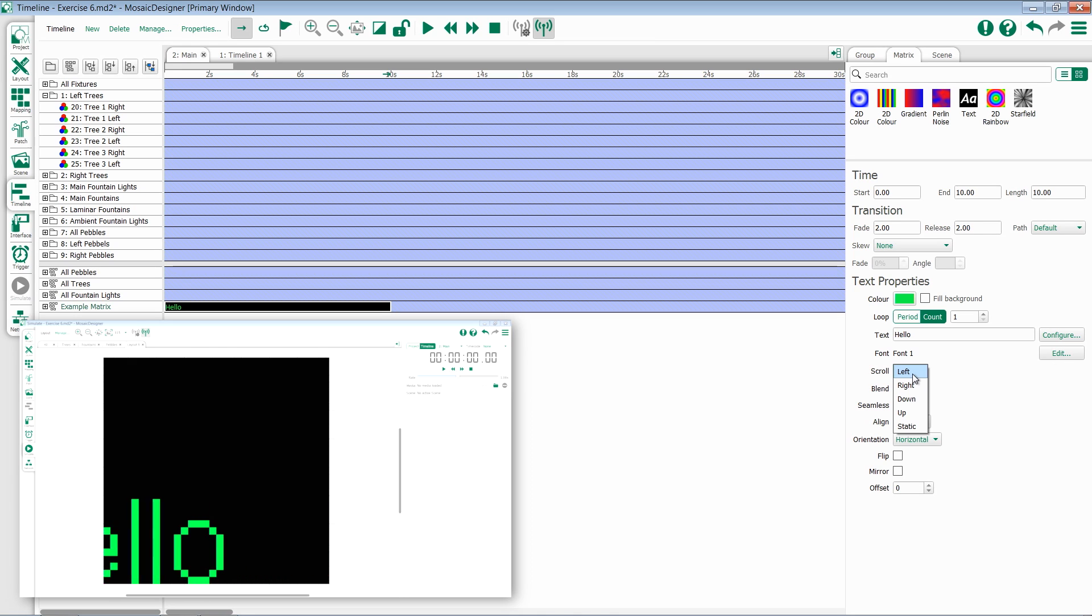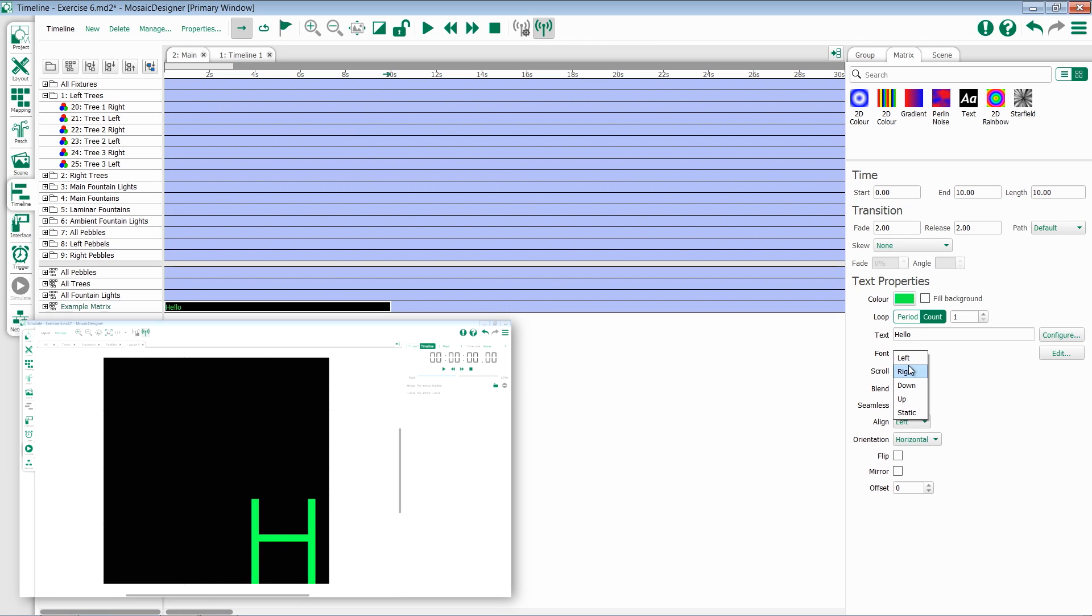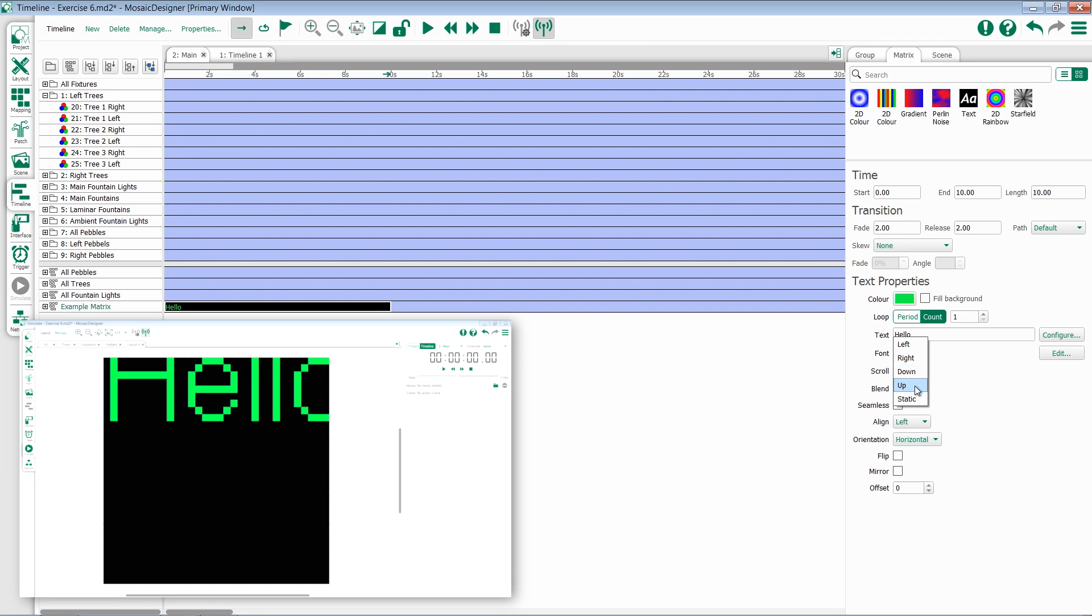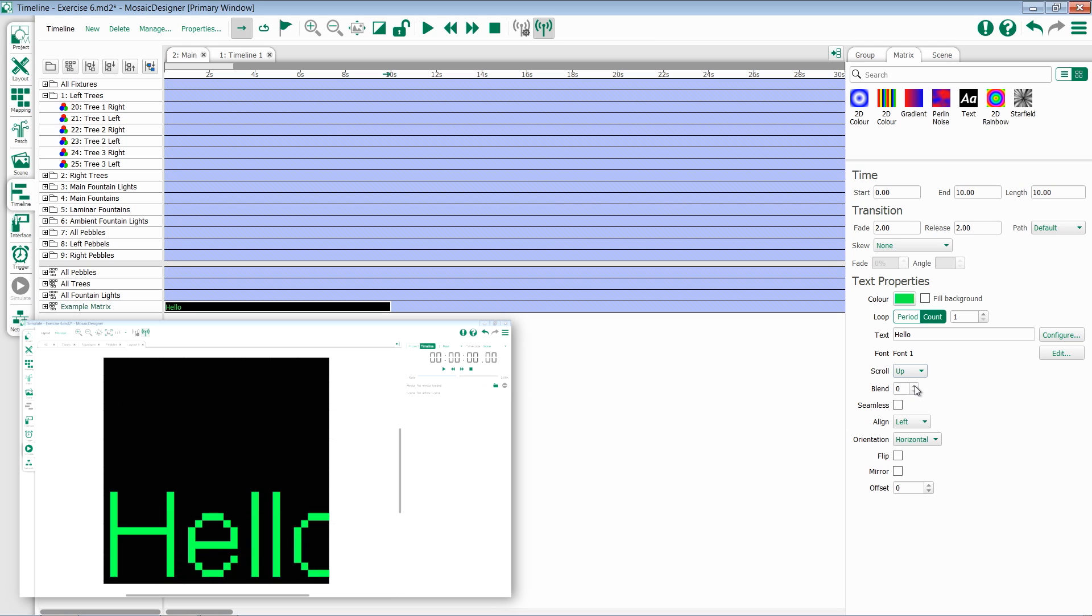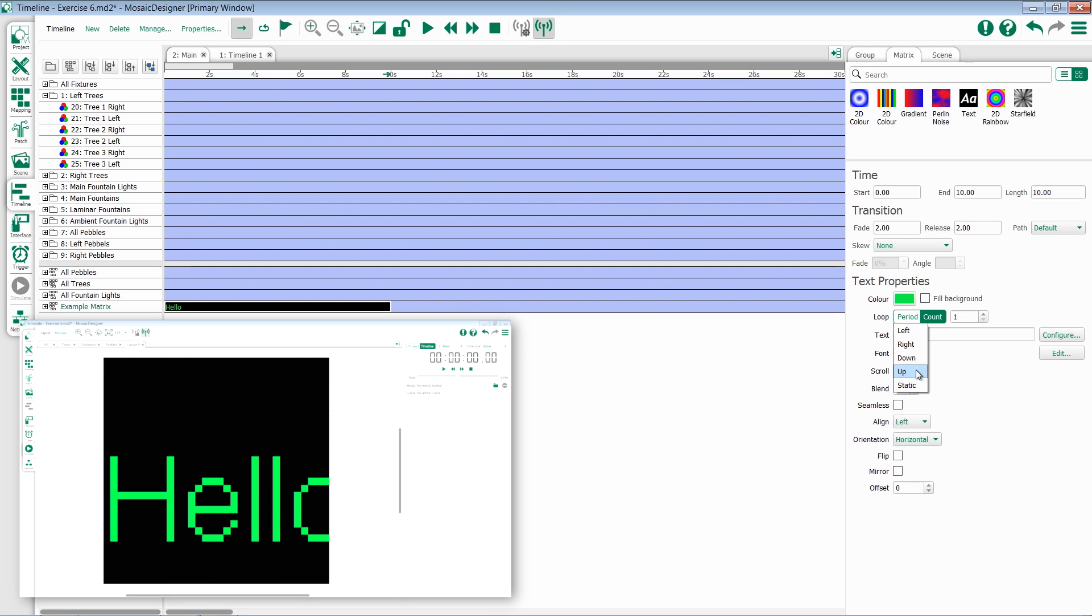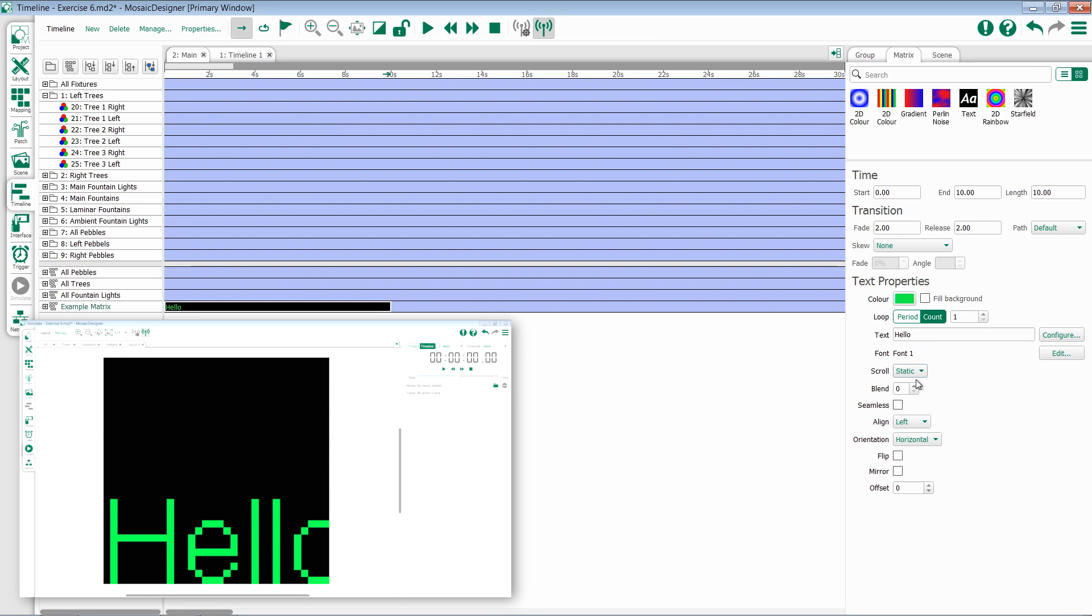You have scroll options whether it scrolls from left, from right, from the top to the bottom, the bottom to the top, or if it sits statically.